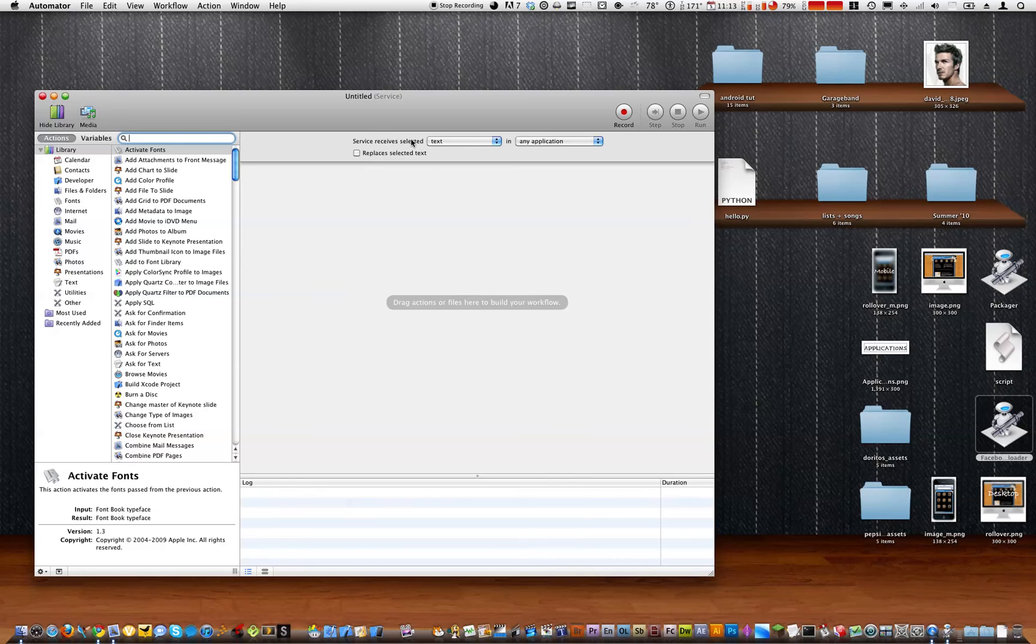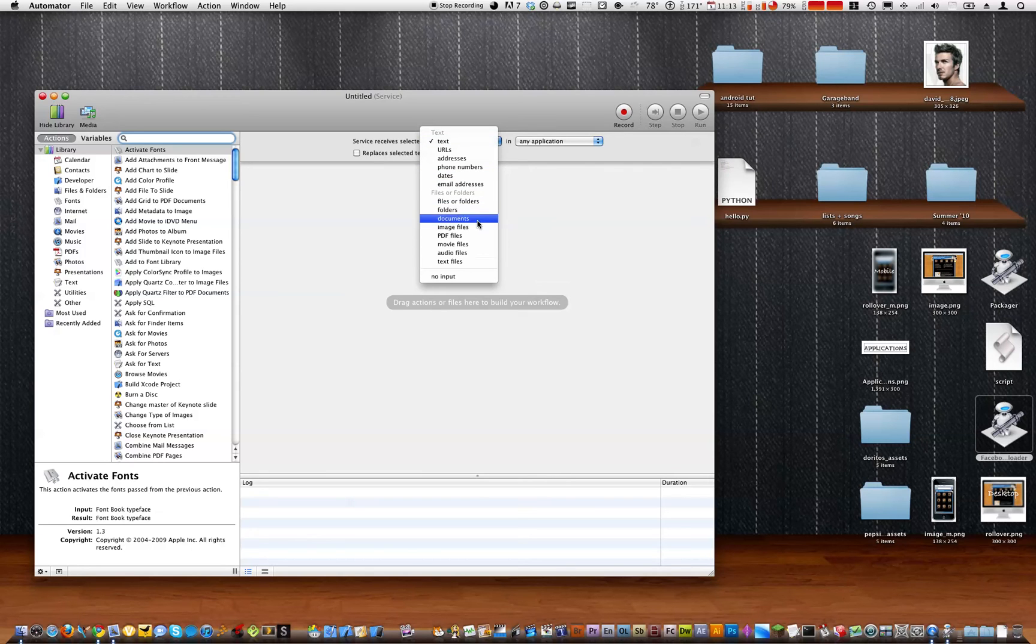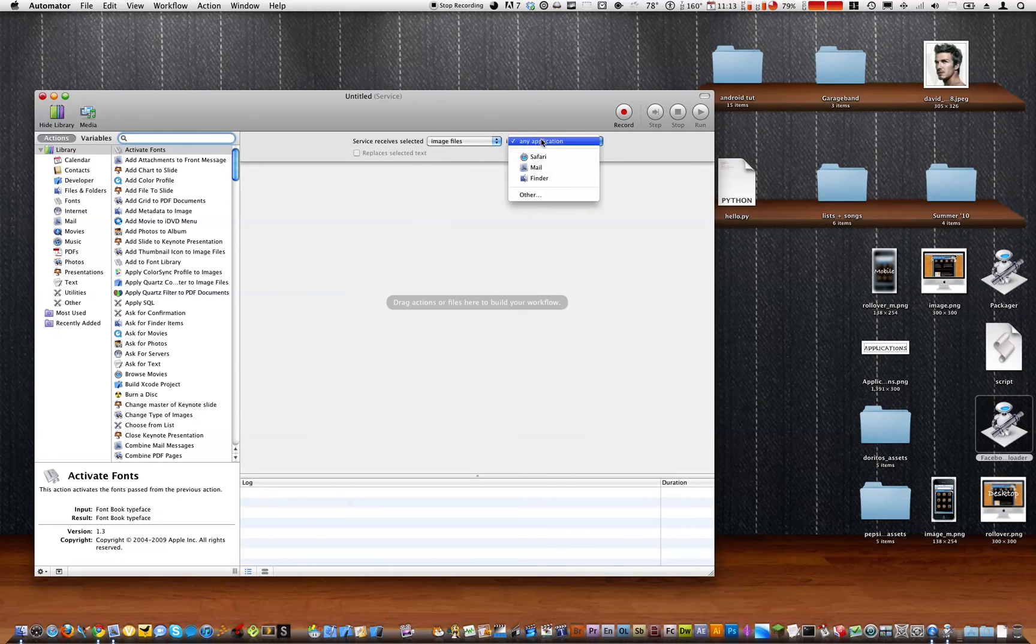And here before we start, where it says service receive selected text, instead of text we want it to be image files in any application.